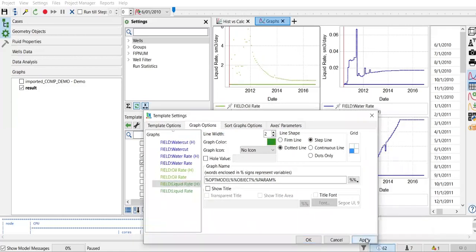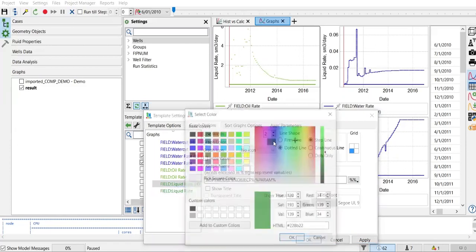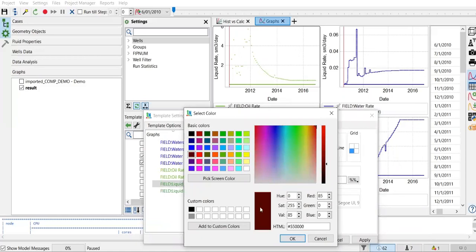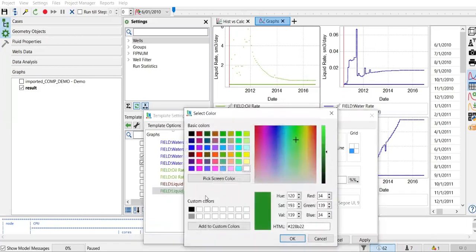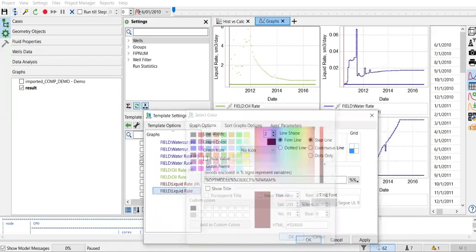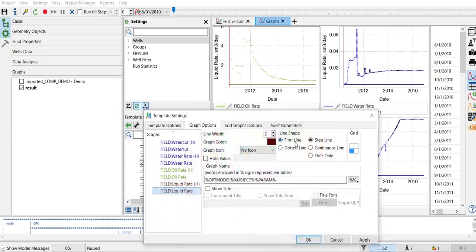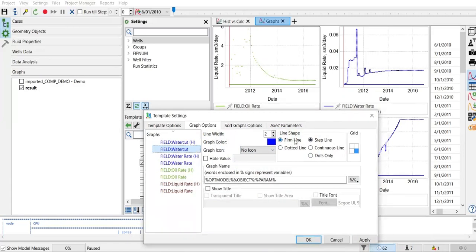For the liquid rate, I want to change it to black. For the historical data I set dots only, and for the simulation results I keep the firm black line. For the water cut, I keep the blue color but change it to dots only for the historical data, while keeping the firm line for simulation results.